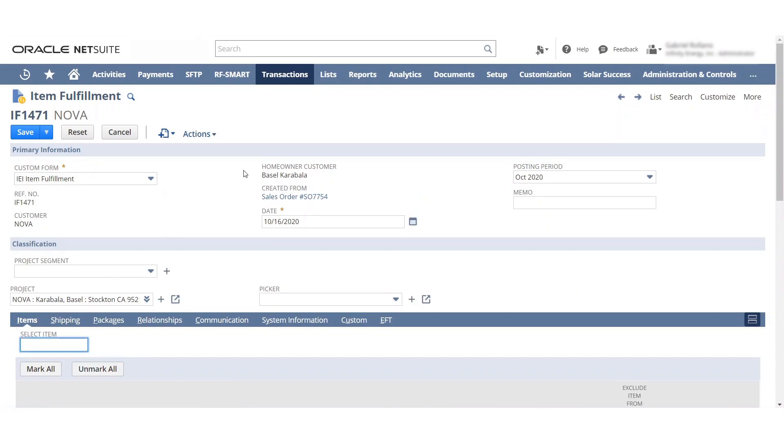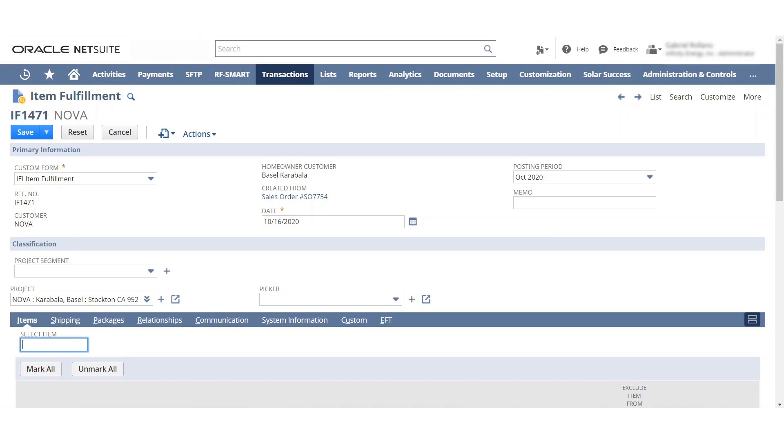However, in the future, I made this item fulfillment the preferred form. So this form will populate in the future, not the standard form that was populating before. I hope this helps. Please let me know if you have any questions, anything I can clarify further.